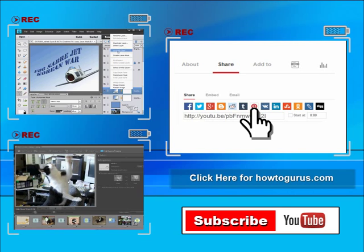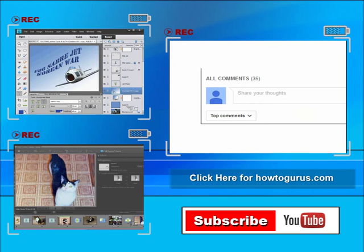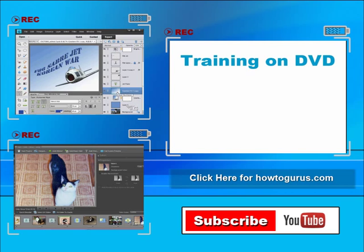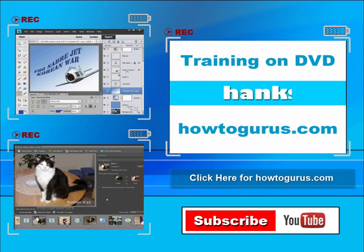Feel free to comment on my videos. I try to answer all comments as quickly as I can. And finally, you can get all of my training videos on DVD at HowToGurus.com. Thanks again for watching.